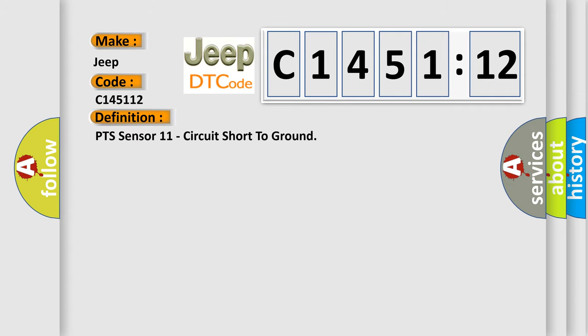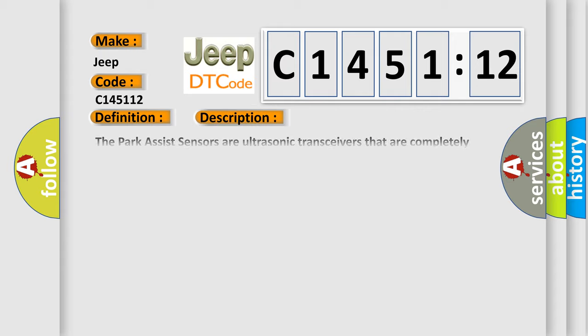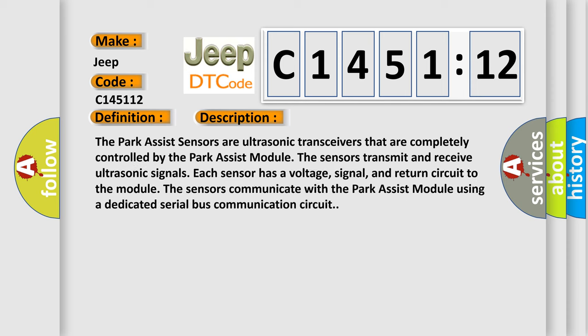The basic definition is PTS sensor 11 circuit short to ground. And now this is a short description of this DTC code: The park assist sensors are ultrasonic transceivers that are completely controlled by the park assist module. The sensors transmit and receive ultrasonic signals. Each sensor has a voltage, signal, and return circuit to the module. The sensors communicate with the park assist module using a dedicated serial bus communication circuit.